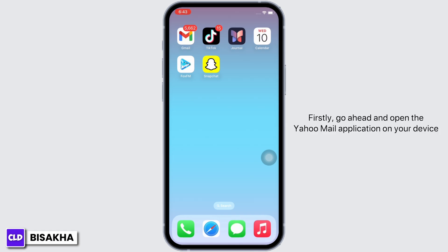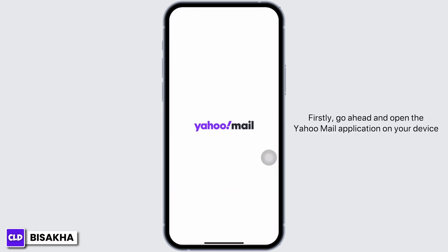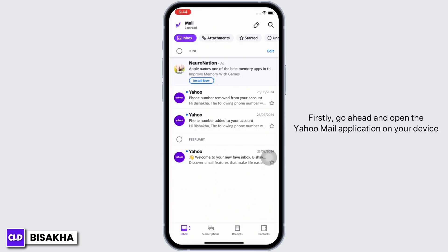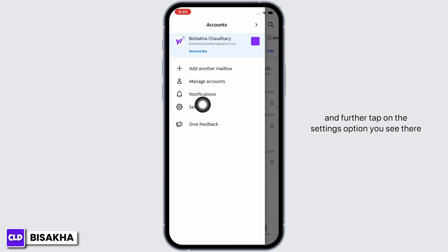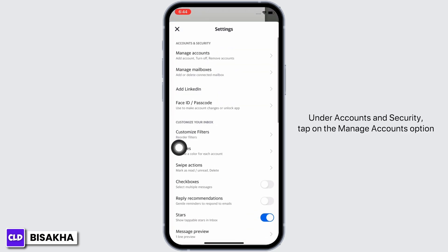Firstly, go ahead and open the Yahoo Mail application on your device. Make sure you are signed in, and if not, go ahead and sign yourself in. Now tap on your profile icon on the top left of your screen, and further tap on the Settings option. Under Accounts and Security, tap on the Manage Accounts option.